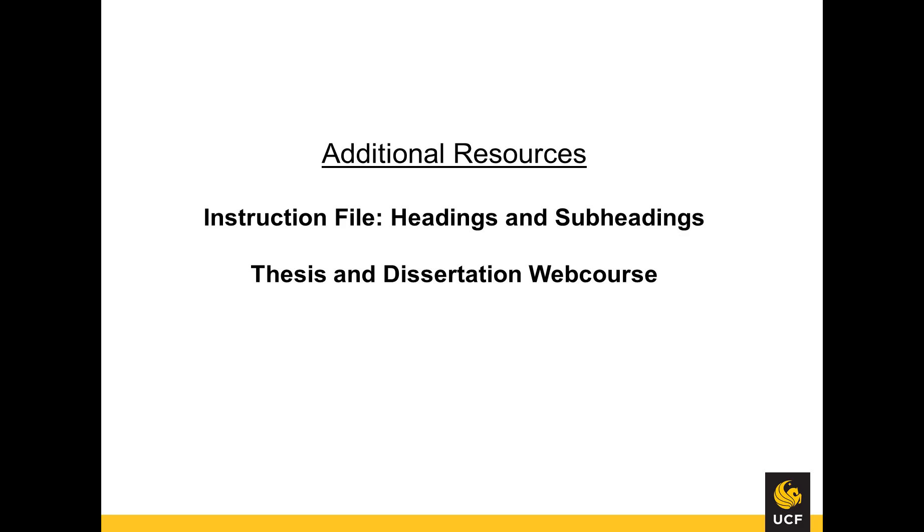This concludes the video tutorial for Headings. If you have any further questions, please use the Format Help section of the Thesis and Dissertation Services site. You may also refer to the PDF instruction file, headings, and subheadings. For more video tutorials, please return to the Graduate Thesis and Dissertation web course.